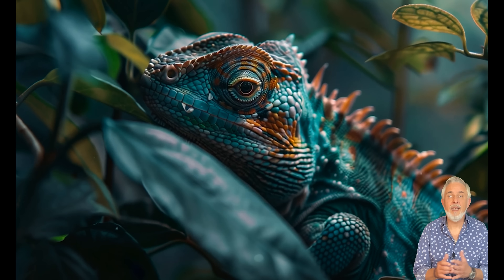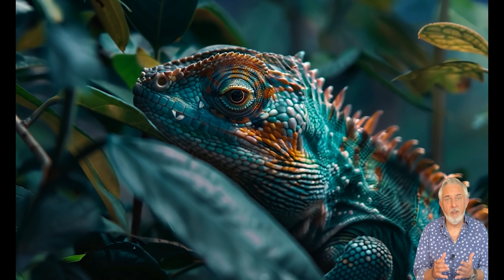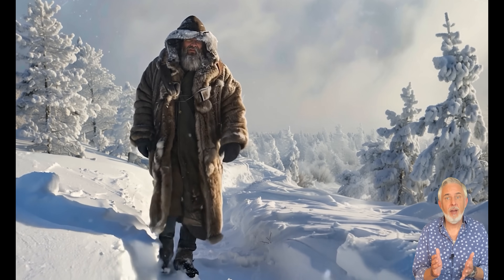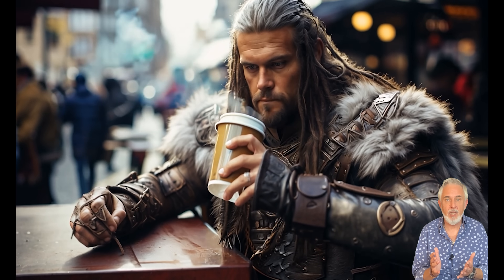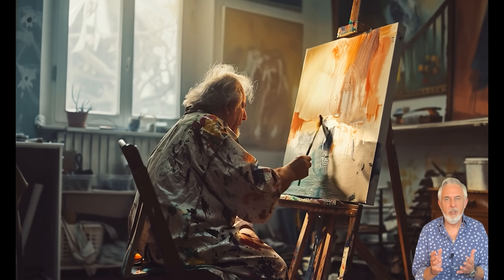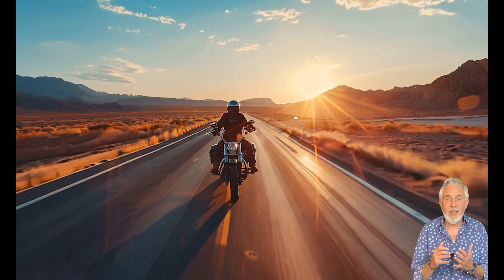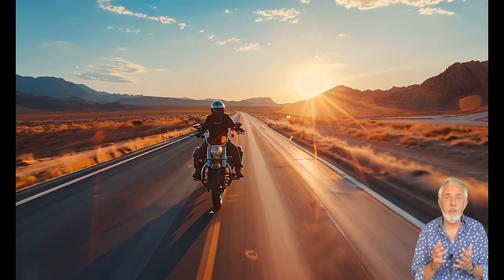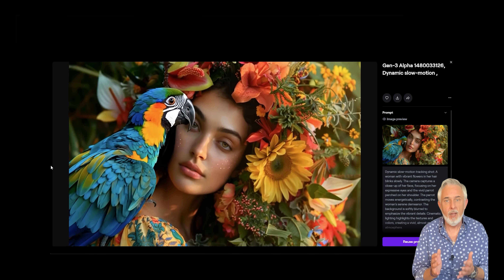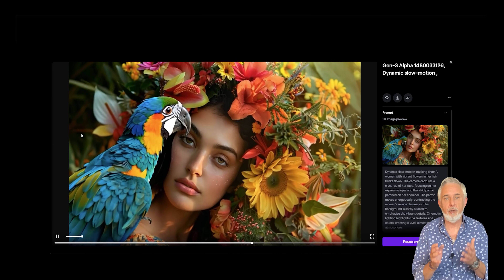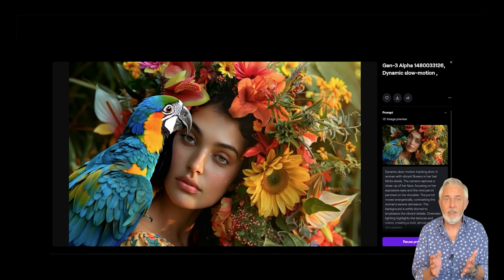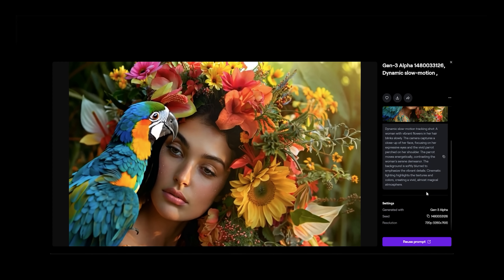Two technical aspects are worth mentioning. First of all, Runway is fast — very fast. Generating the animation from the uploaded image takes significantly less time than when using, for example, Kling AI. Secondly, whatever requests you have concerning the camera movement or camera angle, there are no brush or camera movement sliders or knobs to play with. Everything needs to be included in the written prompt.